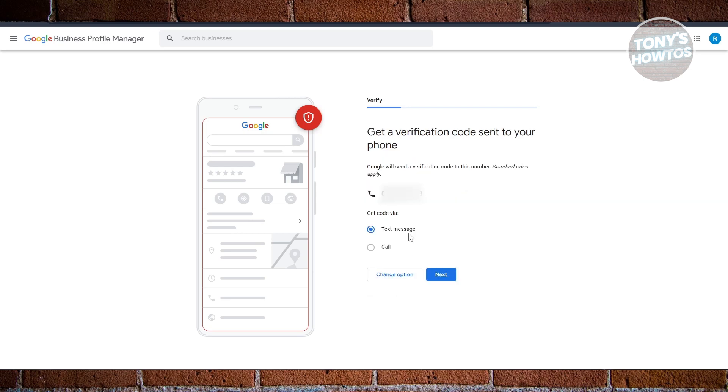Basically, either choose text message or call. If you choose text message, they will text you a code that you can use to verify your business. You just need to enter the code that you see on your screen. If you choose call, they will call you and dictate the code. Just write it down somewhere and use that in the verification page, and that should verify your business.